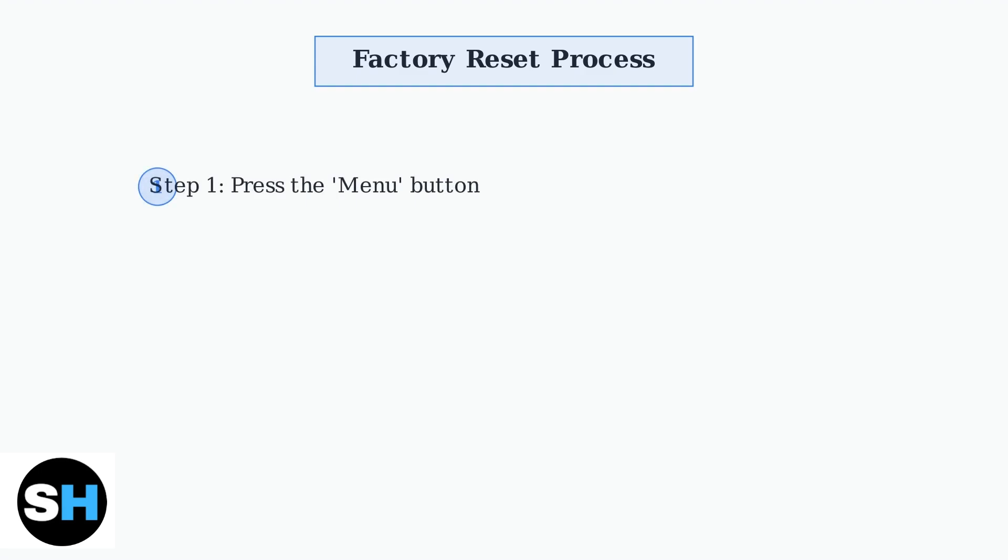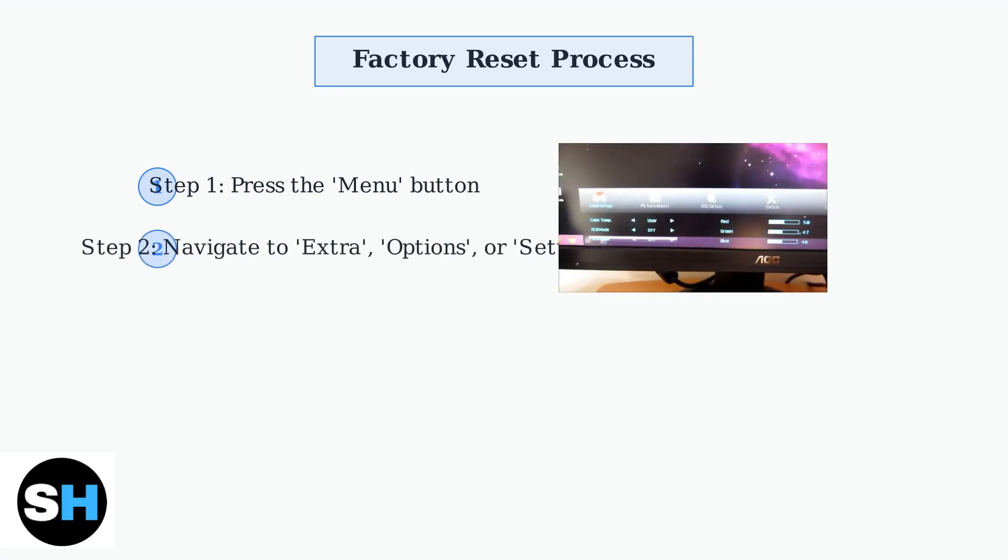To factory reset your AOC monitor, start by pressing the menu button on your monitor to access the on-screen display menu. Navigate through the menu using the arrow buttons to find the extra, options, or settings section. The exact name may vary depending on your AOC monitor model.